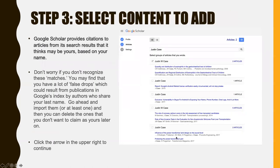The next step is to select content to add to your profile. Google Scholar will provide citations to articles from its search results that it thinks may be yours based on your name. Don't worry if you don't recognize these matches — you may find a lot of false drops resulting from publications by authors who share your last name. Go ahead and import them, or at least one of them, and then you can delete the ones you don't want to claim as yours later on. Once you've done that, click the arrow in the upper right to continue.